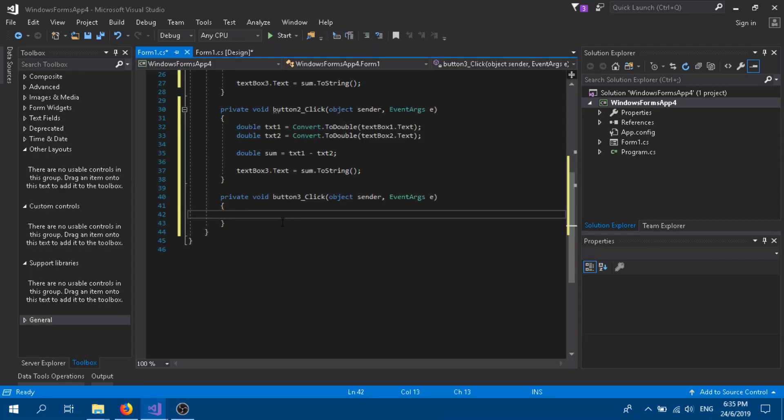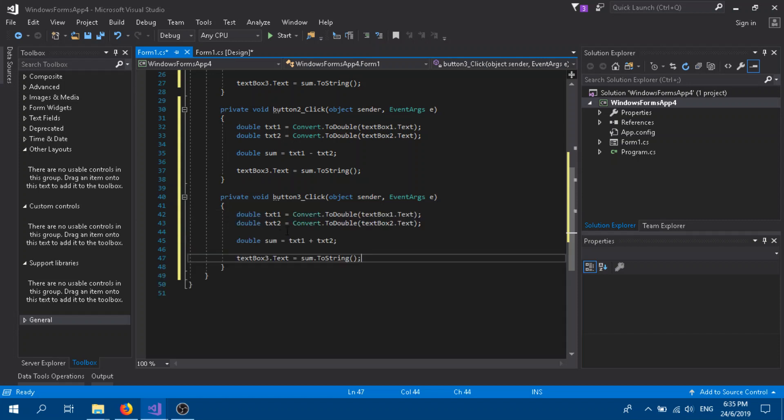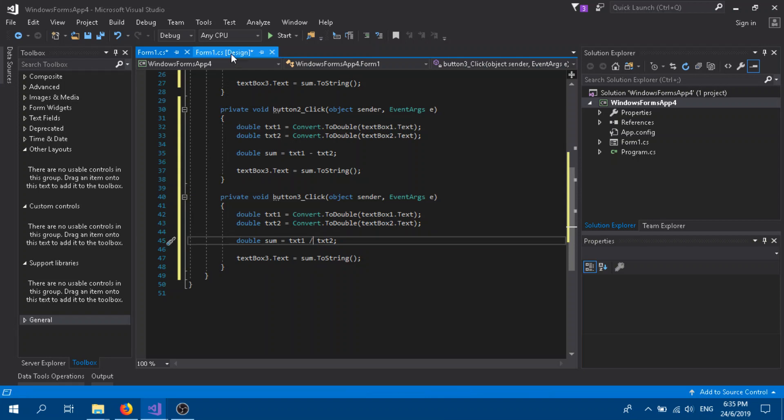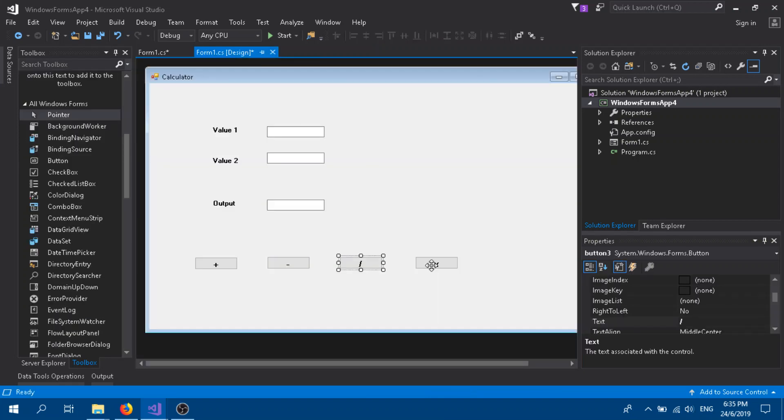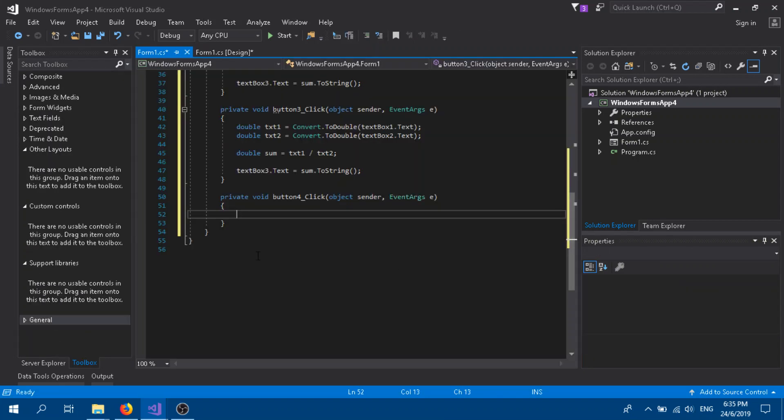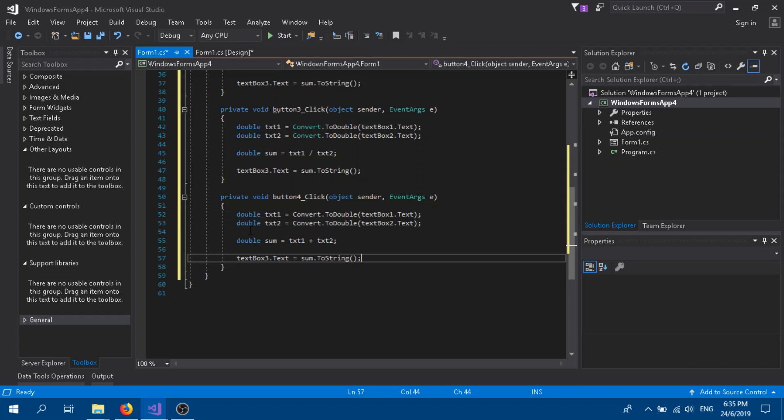We go for the next one, which is the division. The same thing, Ctrl+C, Ctrl+V. Instead of the plus, we're going to put division.